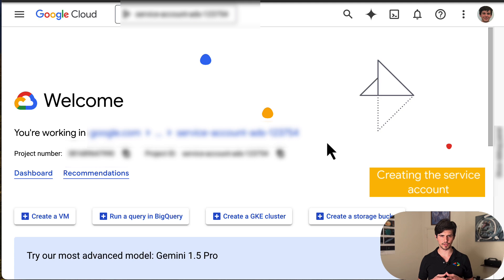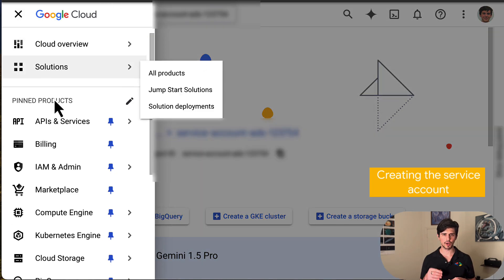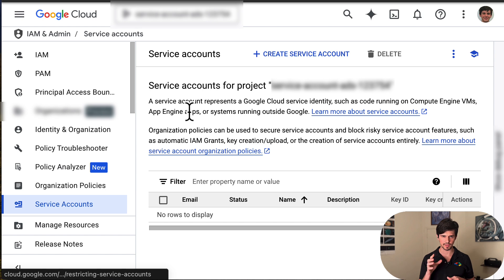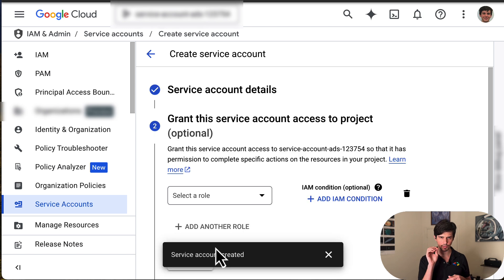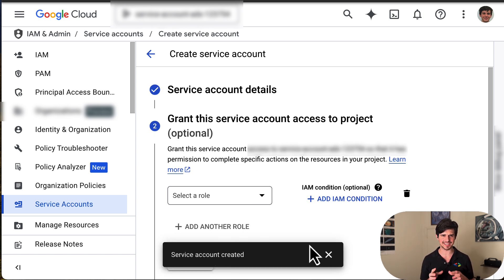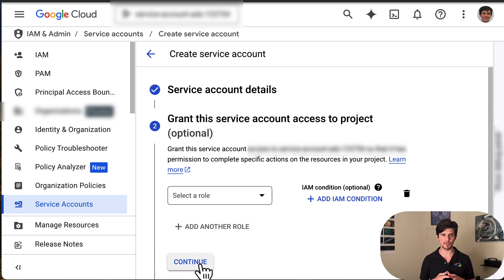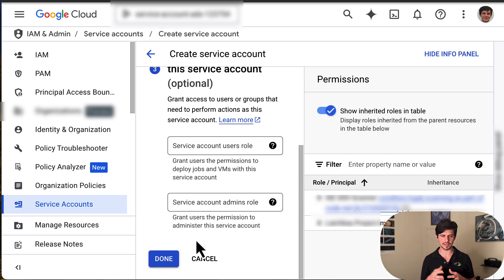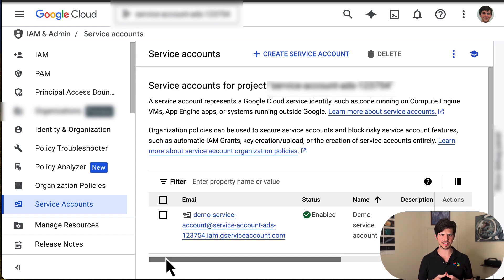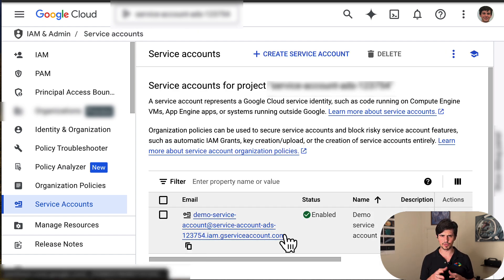First, we need to create the service account. In the Google Cloud console, go to menu, IAM and admin, service accounts. Click create service account, fill in the service account details, then click create and continue. You have the ability to optionally grant the service account access to the cloud project — as that is not necessary to use the Ads API, I will skip this step. Click continue. You also have the ability to optionally enter users or groups that can manage and perform actions with this service account — as that is not necessary to use the Ads API, I will skip this step. Click done. Note the service account email, as you'll need to use it later when you add it to your Google Ads account.